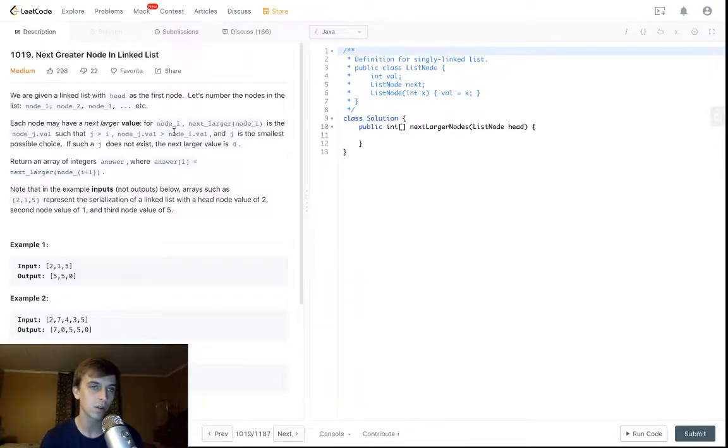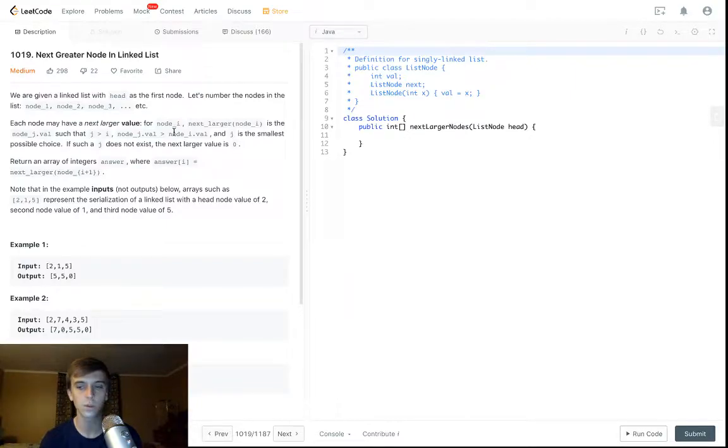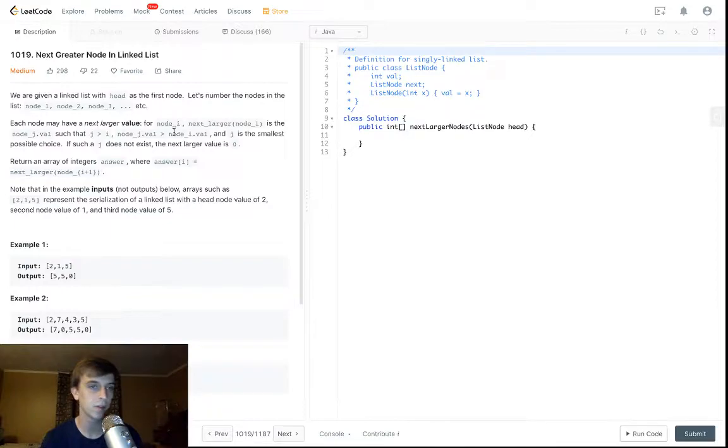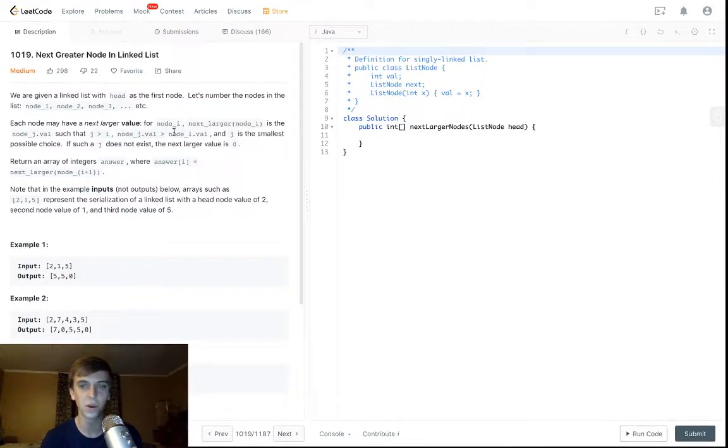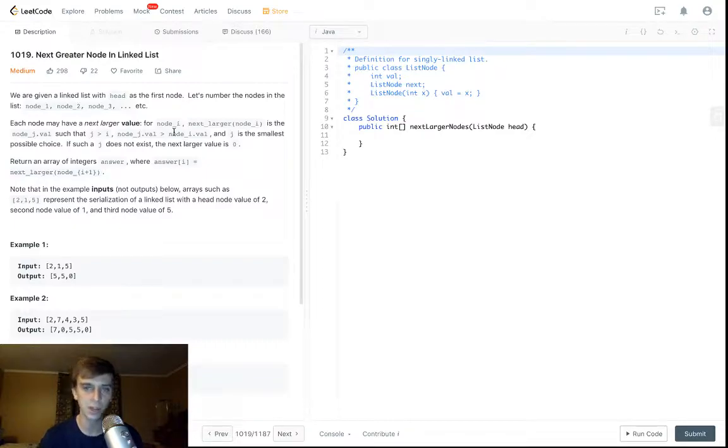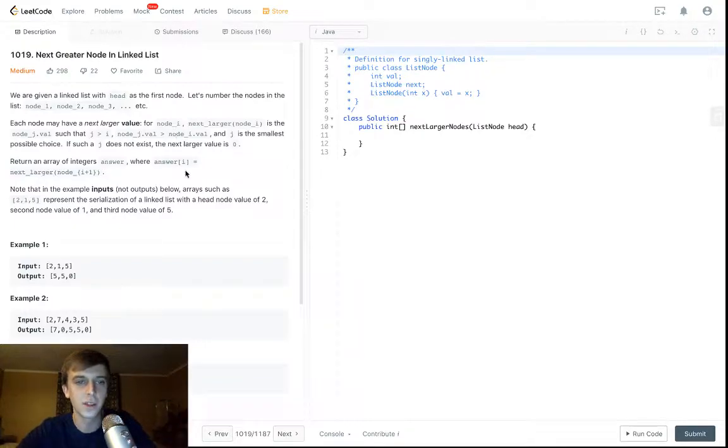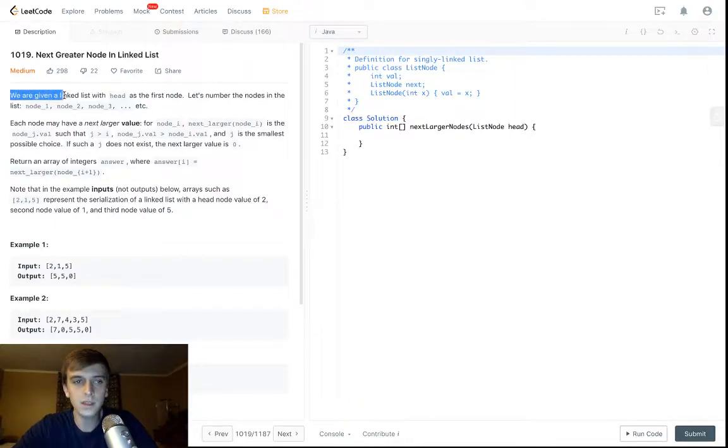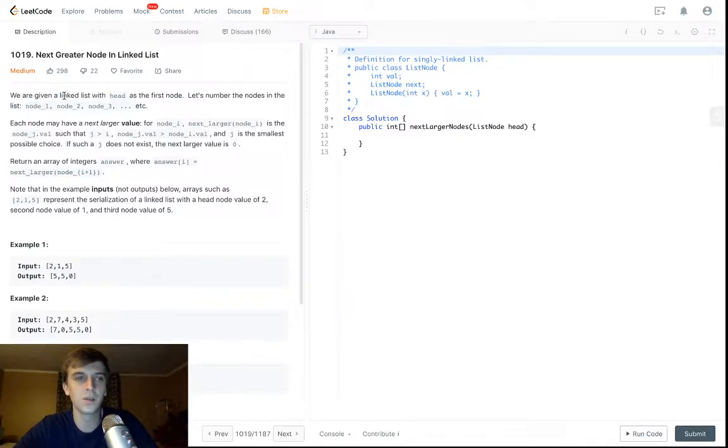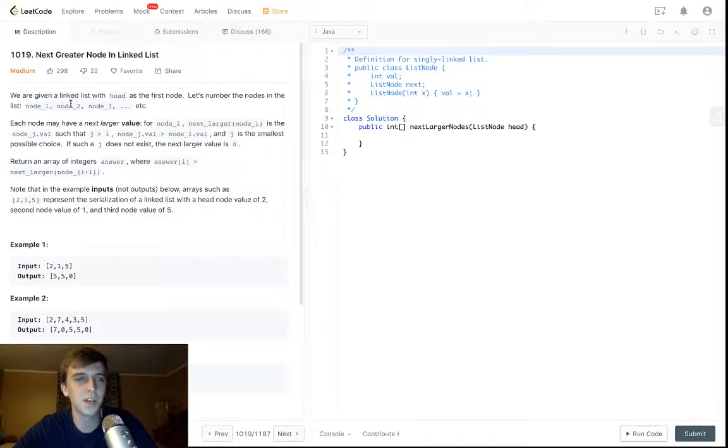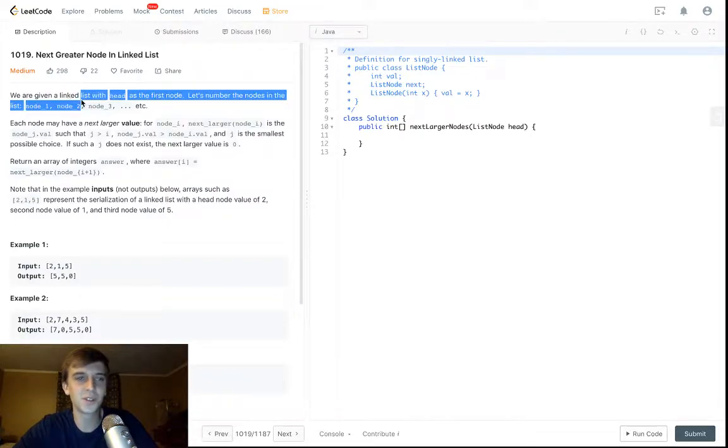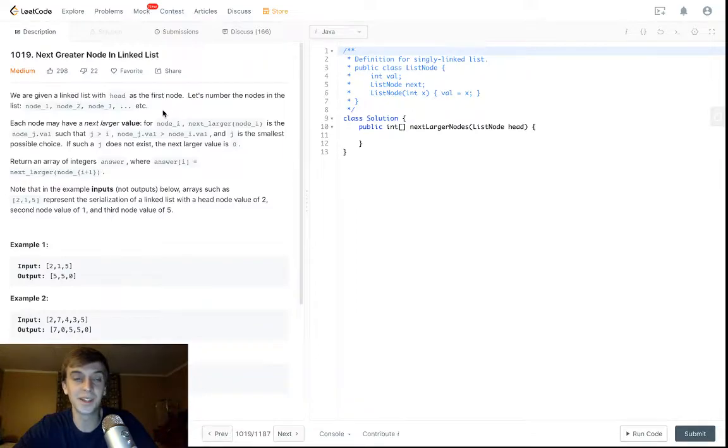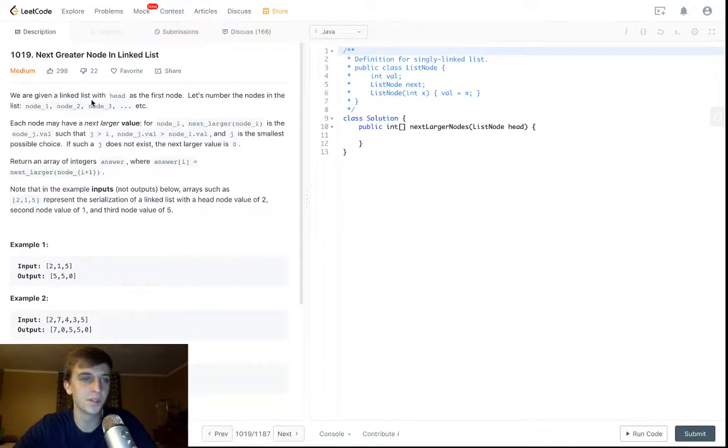This is Next Greater Node in the Linked List. We just did Next Greater Element 1 and 2, so this is the same thing as that. They're all the same, so I'd watch Number 1 for the real explanation of everything. These are just build-ons, so this one's just with the linked list, and we don't really do anything clever here. There's nothing to do except turn it into an integer array, so you just turn it into an integer array, and then you do the same thing that we did in Next Greater Element.